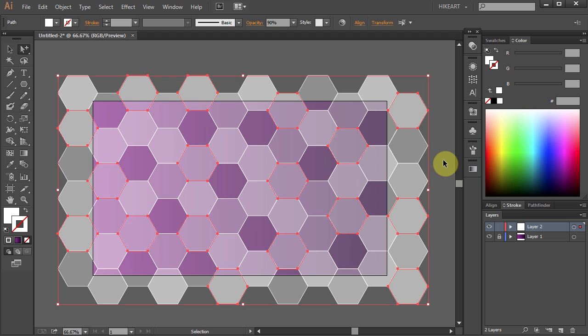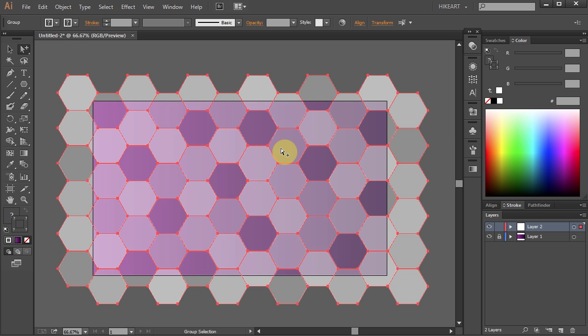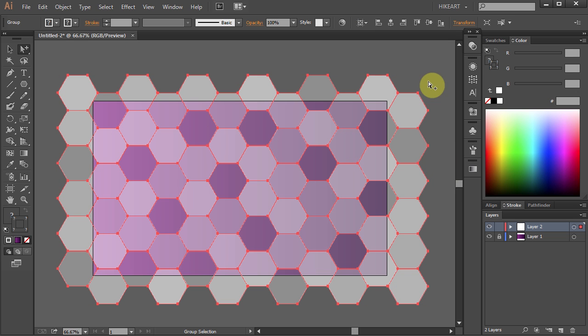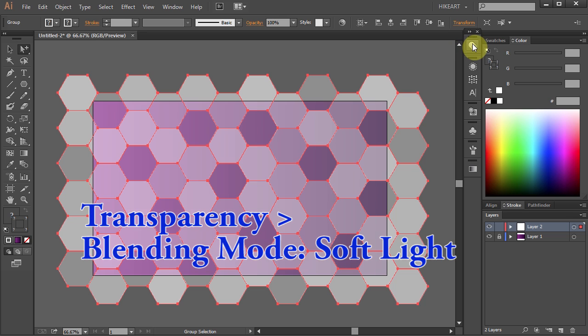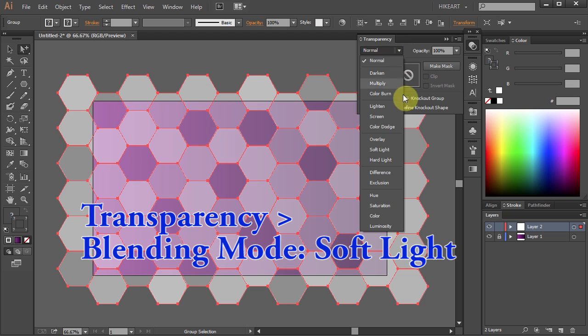Next, select everything, right-click and choose Group. Open the transparency window and set the blending mode to Soft Light.